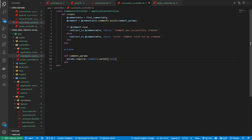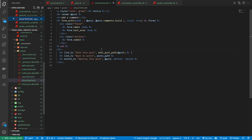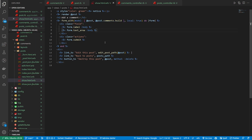Now in terms of finding the commentable, there are a couple of different ways you could do this. There's a way where you could come into the actual form and add in some hidden parameters that just tell you what type this is.